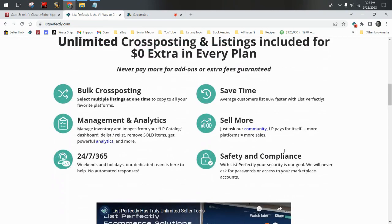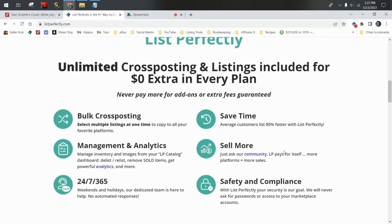It is an extension that you use on Google Chrome or Microsoft Edge, so you'll never be asked to enter your passwords for any of your selling platforms. You have access to support from their tech team 24/7, 365 days a year.